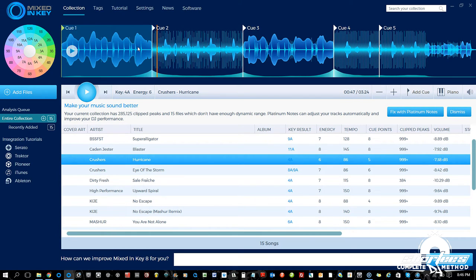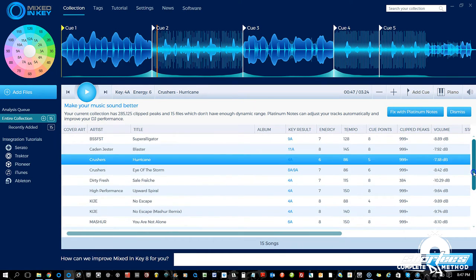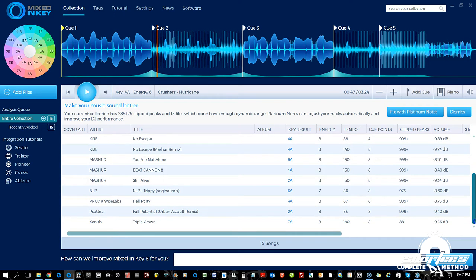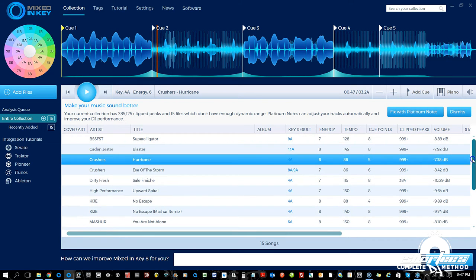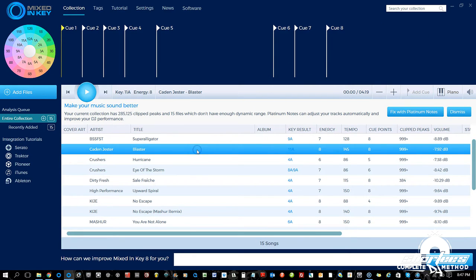It's a darker track, just a dope beat, so it considers it six. It rates from one to ten — looking at these tracks, everything is pretty much over six: we have six through eight. Just to give you an example of what it might consider a higher energy track, I'm going to double-click this...